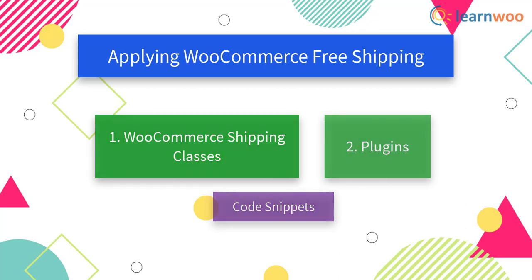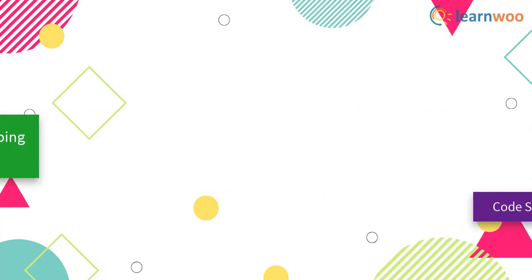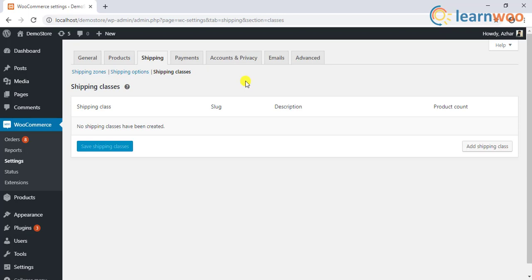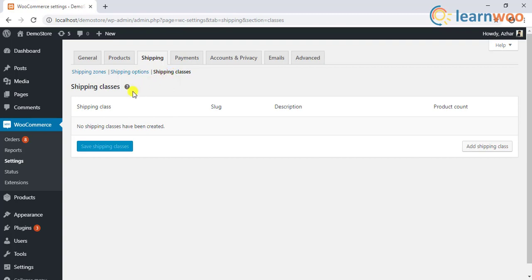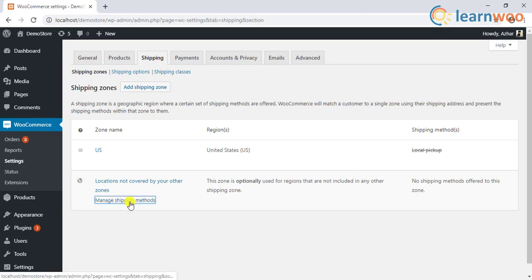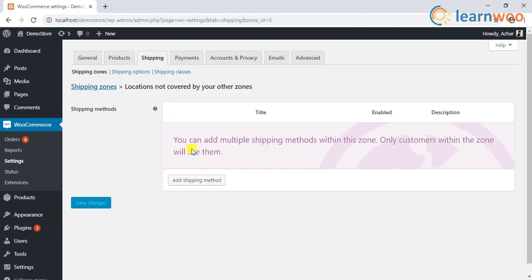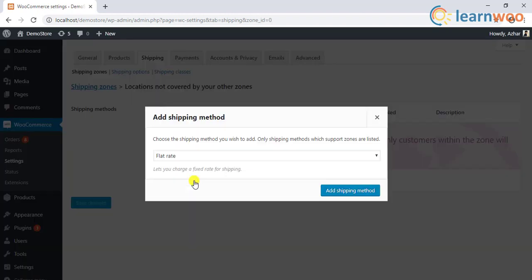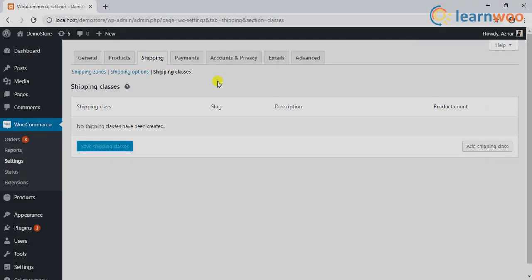For applying the WooCommerce free shipping, the first method involves the WooCommerce shipping classes. As we mentioned earlier, WooCommerce does not have a direct feature that allows you to apply free shipping to certain products, but you can achieve this using WooCommerce shipping classes and the default flat rate shipping method.